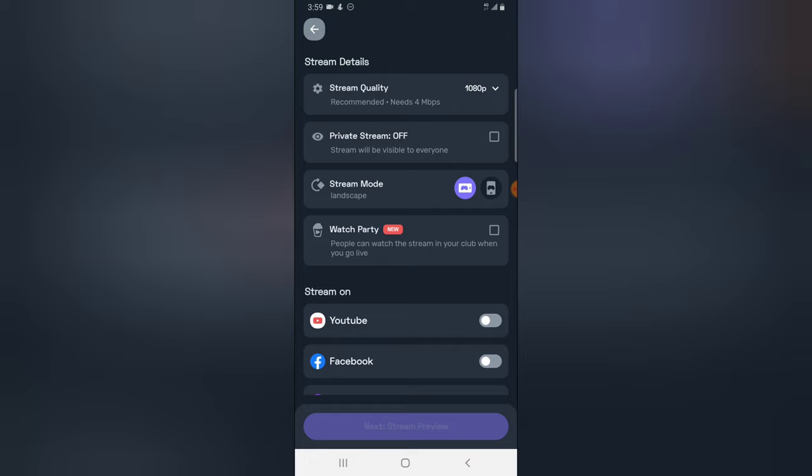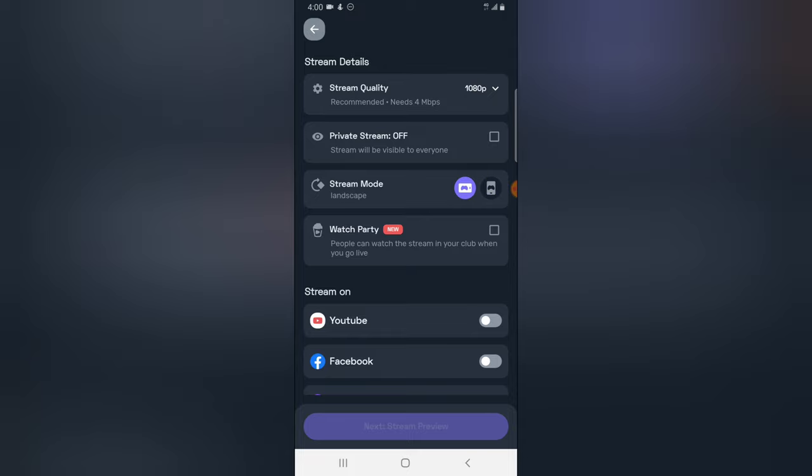And also you can choose the live streaming mode you want to go. This on default is set to landscape, but you can change that to horizontal, which is which is going to be portrait. But for game of Call of Duty Mobile, make sure you use the landscape option.